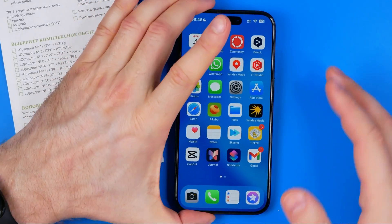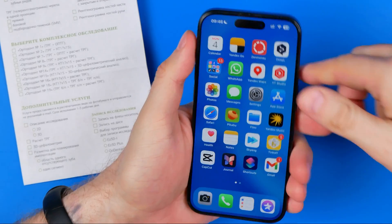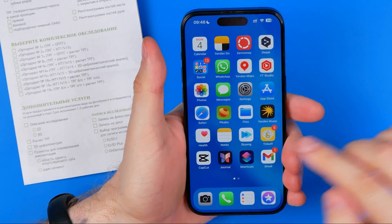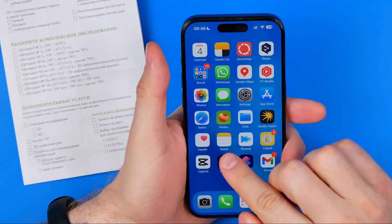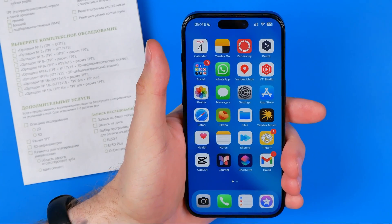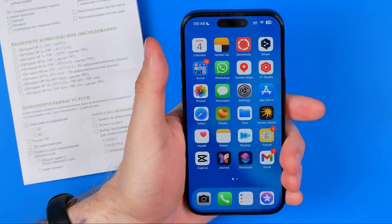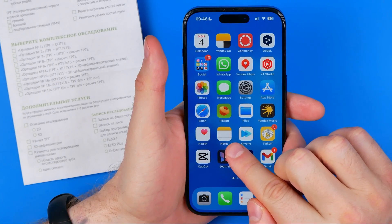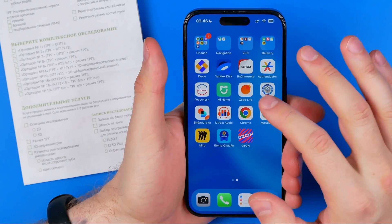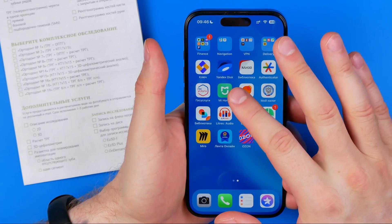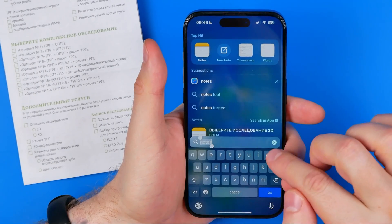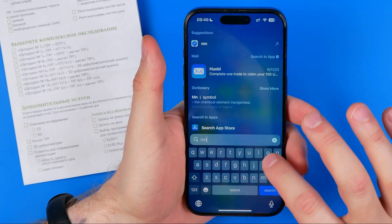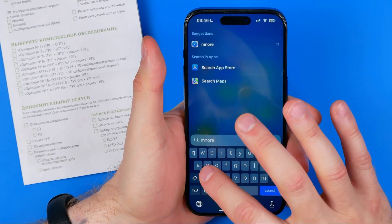The easiest way to scan a document is to use the Notes app because it is pre-installed on any iPhone by default. If you cannot find the Notes app on your home screen, you can just swipe down to bring up search and then search for Notes.